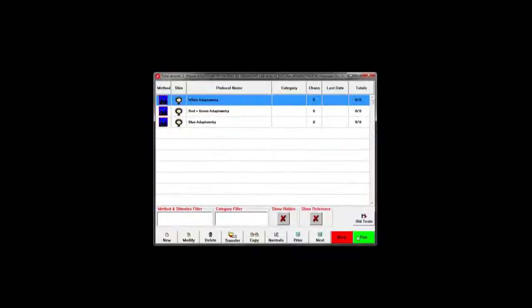Begin a test by pressing the start button. Click protocols to move to the protocol menu and select the appropriate dark adaptometry test.